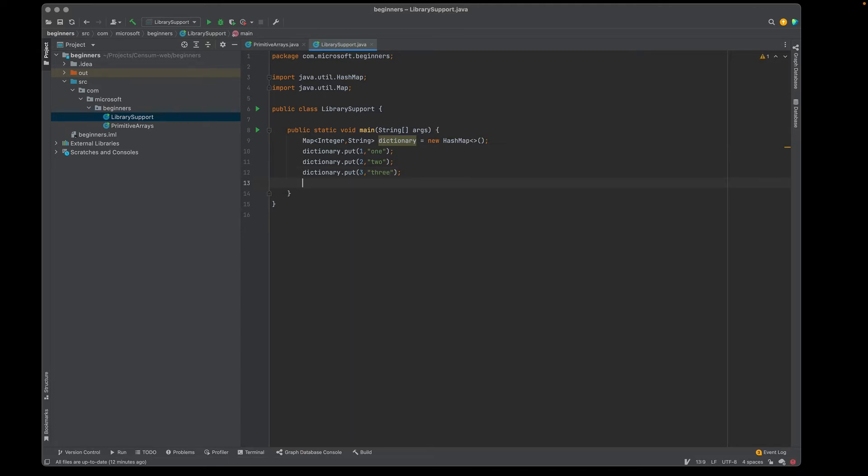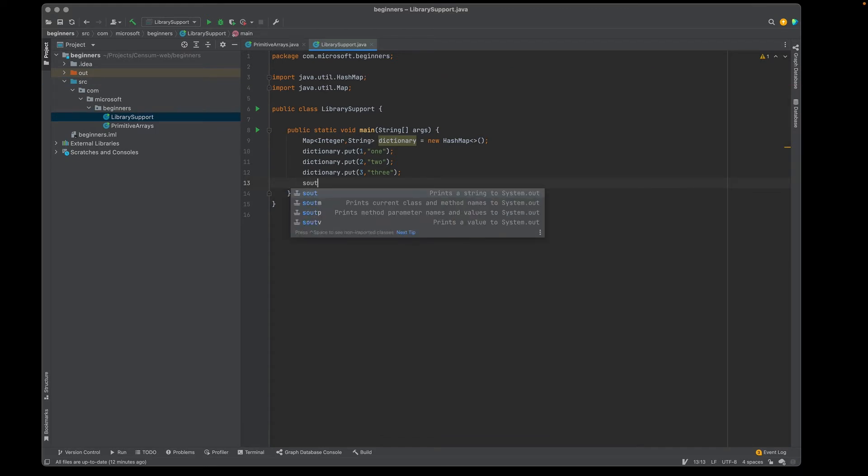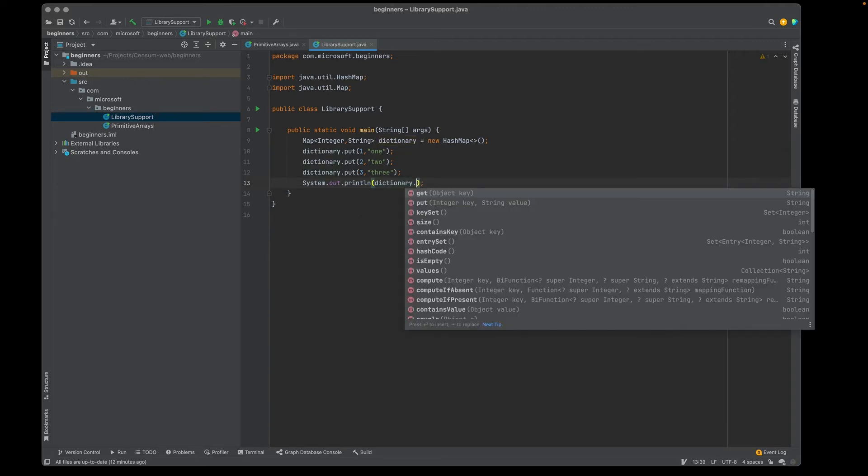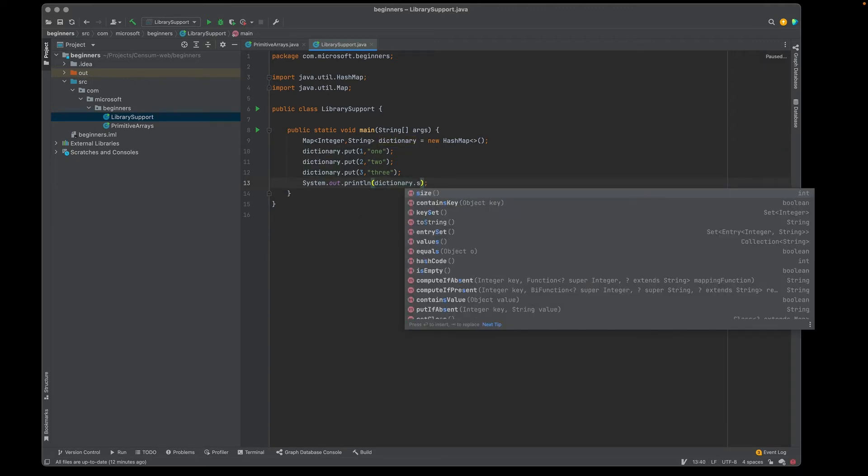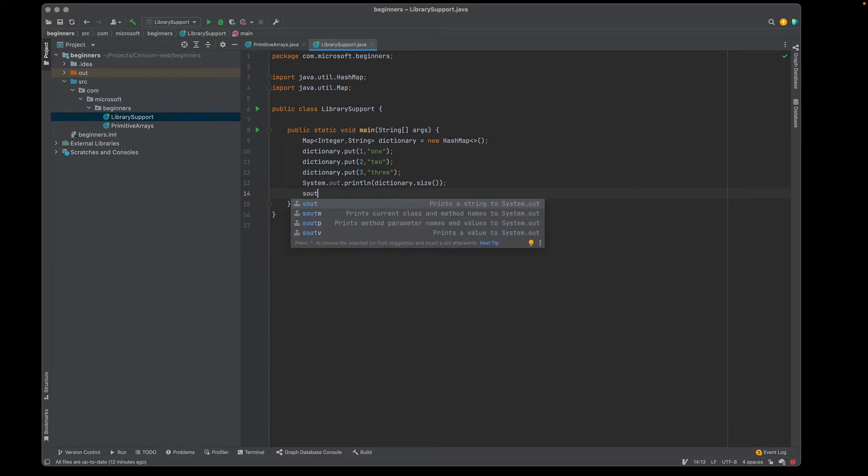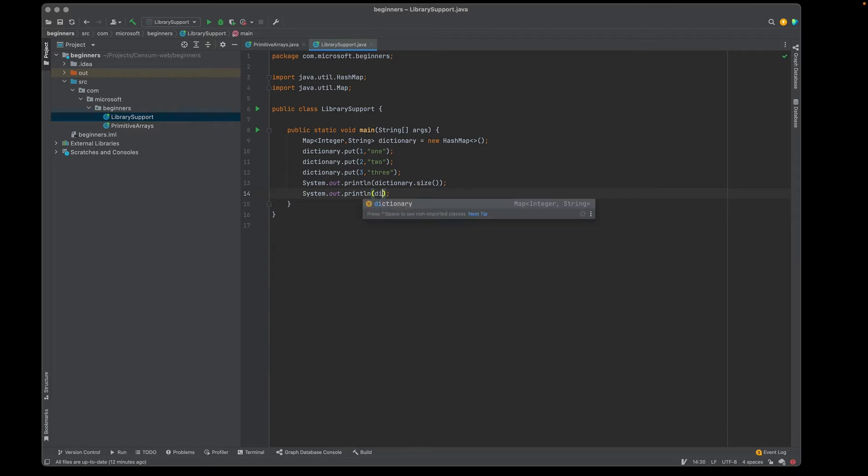Now that we have things in the map, how do we use it? One of the things we can do is figure out how big it is. I'm going to do that with a size method. It'll give me the answer in this case, hopefully three. The other thing I might want to do is say, what's actually in the map? There's a couple of ways I can do this. I can just print out the map itself.